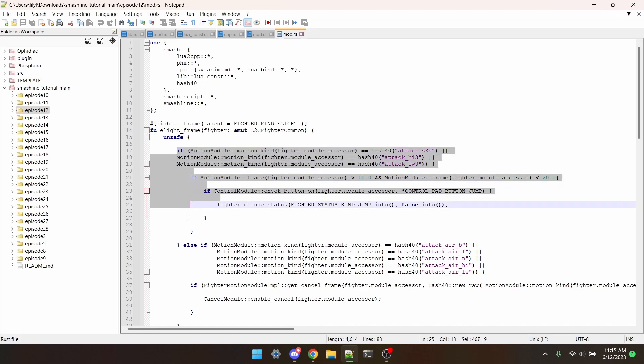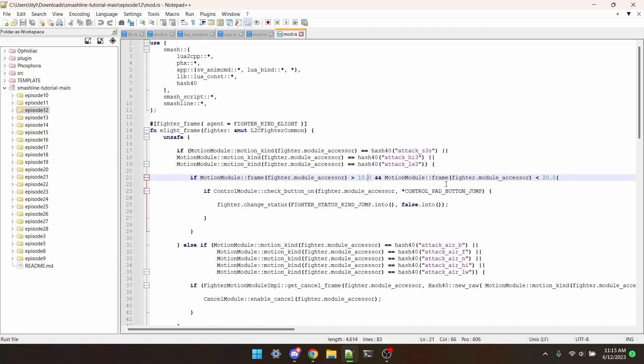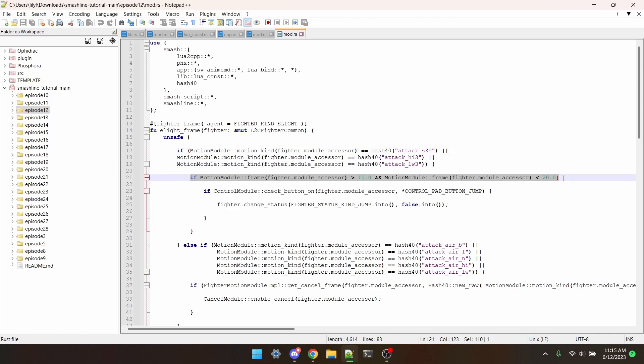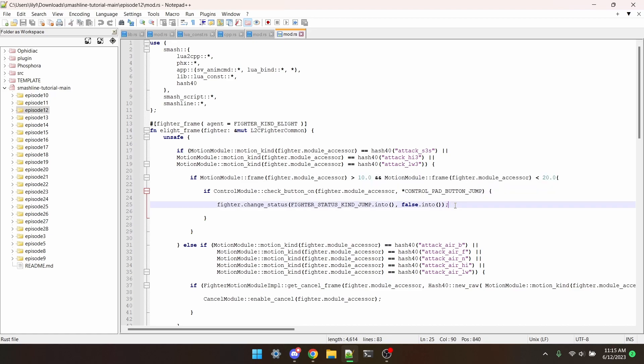So what this portion of the code does is make every single one of Mythra's tilts cancelable with a jump between frame 10 and frame 20. This section right here uses motion kind to test if Mythra is currently doing f-tilt, up-tilt and down-tilt. This part then checks if the move is between frame 10 and frame 20. This detects if the player is holding jump, and if they are, transfer into the jump status.